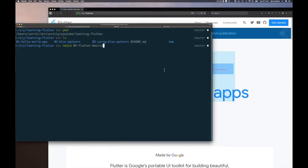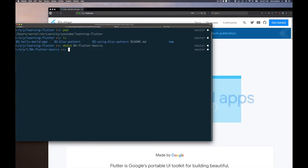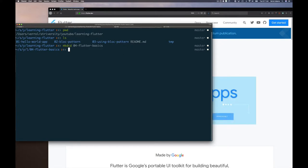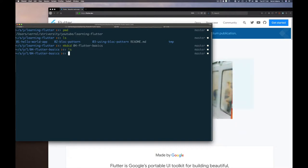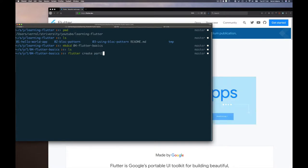Here I am in my learning Flutter directory. You can see some of the things we've done already. I'll create a new directory for this mini-series on the basics. This command already allowed me to create a directory and change into it, so it should be empty. I'll create a Flutter application with `flutter create` and call it part_one.